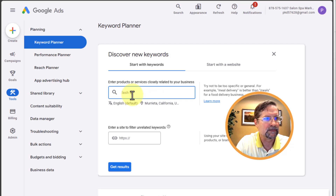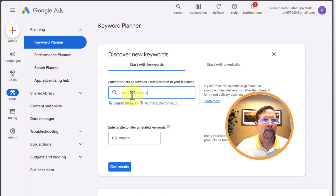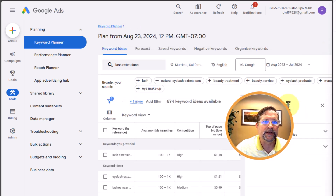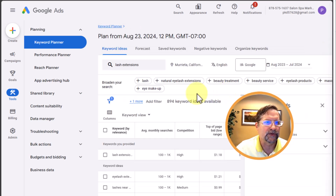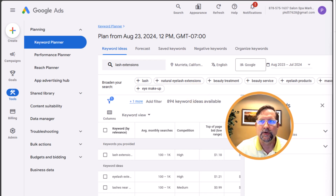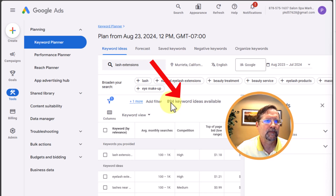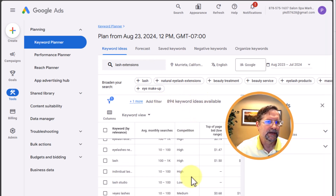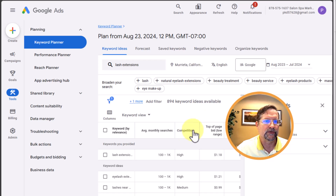We can see right away that Google provided us with quite a few keyword examples related to our seed keyword — it actually came up with 894 keyword ideas, and you can see those listed here.